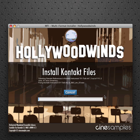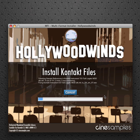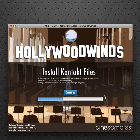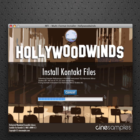Now it's going to rewrite all the NKI files to point to the samples location. What's good about this is you can install the NKI files wherever you want on the computer, and the installer will automatically rewrite the NKIs to point to the sample location — so you'll never get that dialog box that says 'please locate the samples folder.' This fixes that. I'm just going to fast forward here, and there you go.